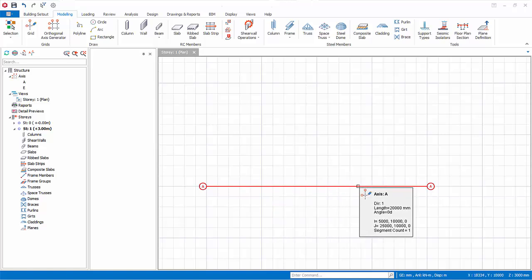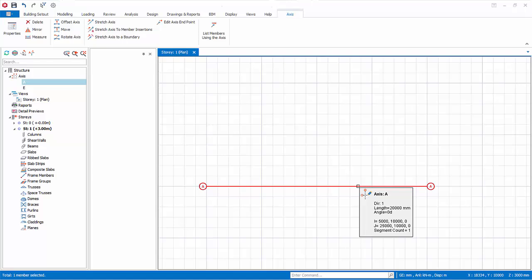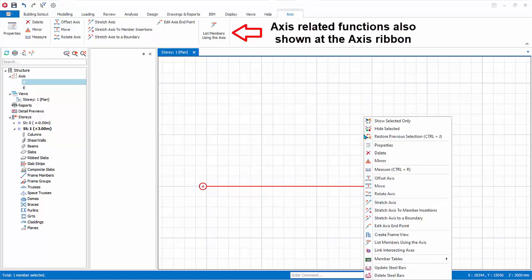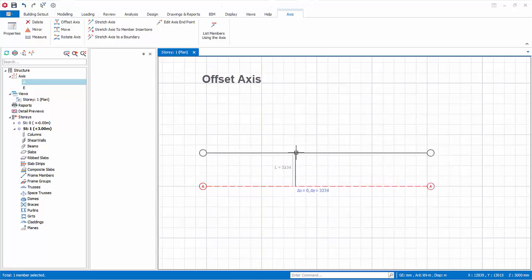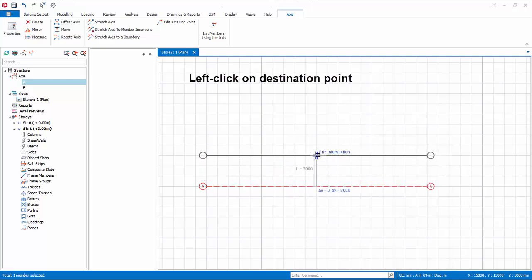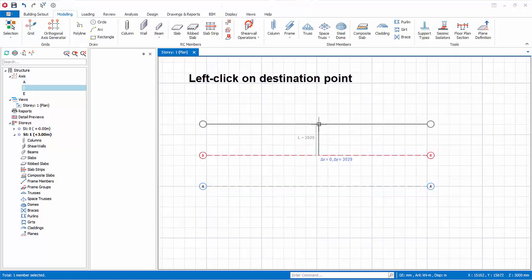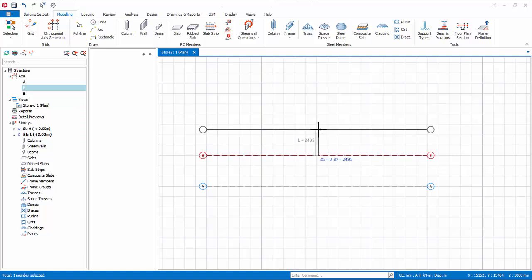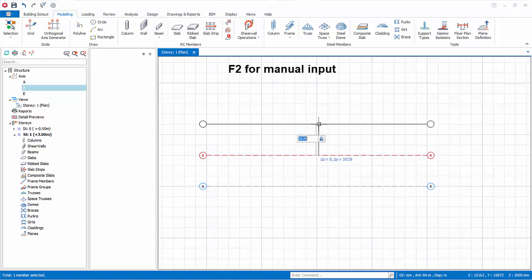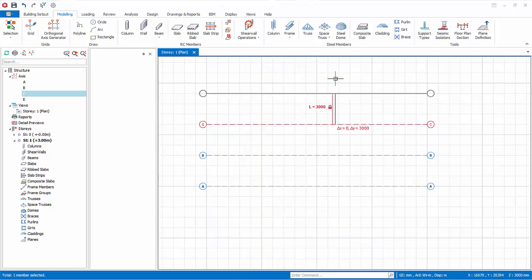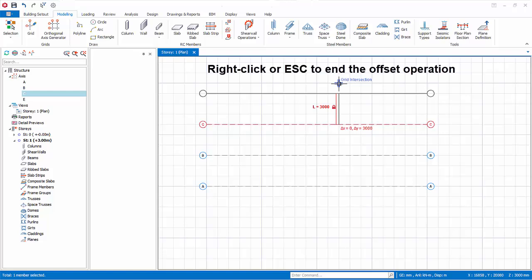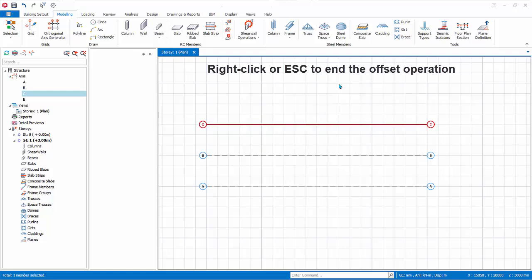Select the axis — it will be highlighted in red. Right click anywhere and a context menu will appear showing what can be done with this axis. Select Offset Axis, which will create another parallel axis. Move the mouse cursor and click on a destination point to create a new parallel axis. You can continue creating the next parallel axis by pressing F2 for manual input, for example typing 3000 mm and pressing Enter. To end the offset axis operation, right click or press Escape.